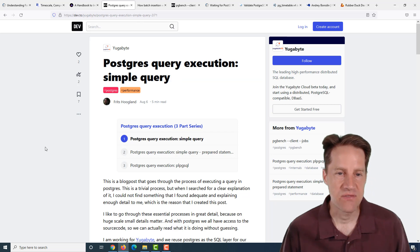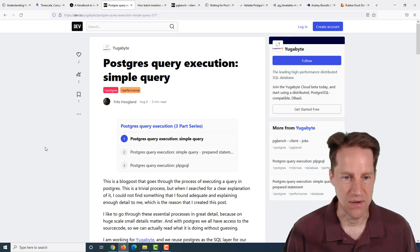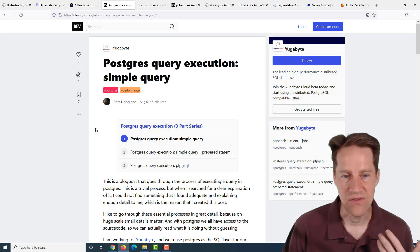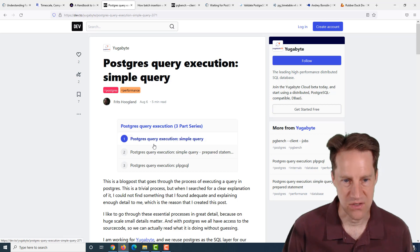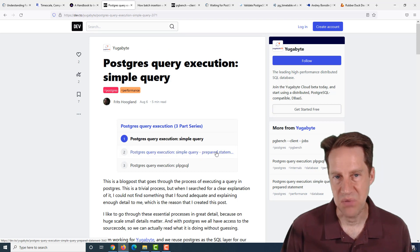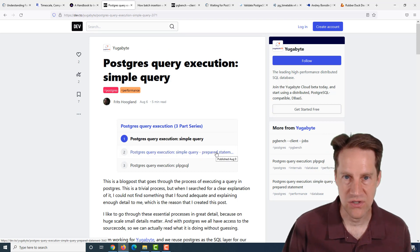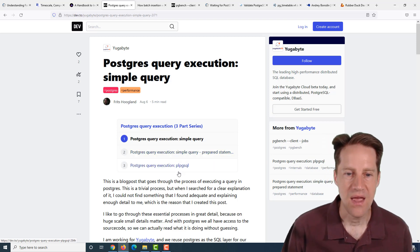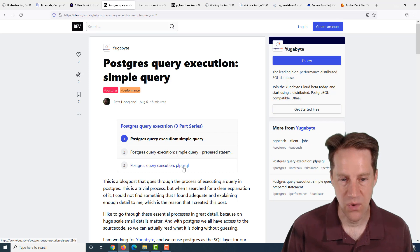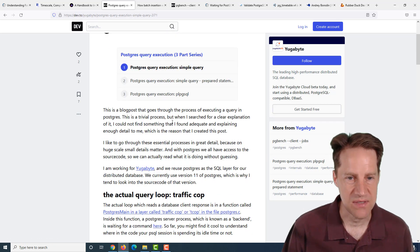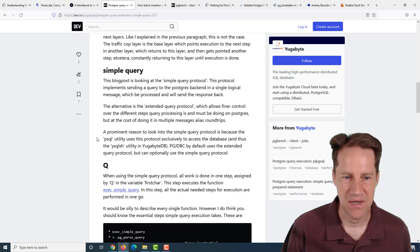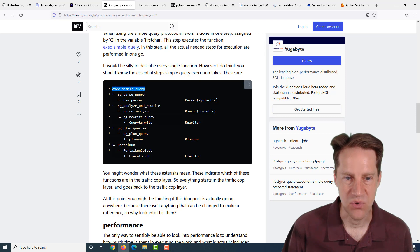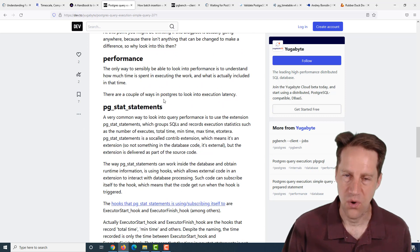The next piece of content is Postgres query execution, simple query. This is from dev.to in the Yogabyte section. This is actually a series of three blog posts covering Postgres query execution. The first post talks about simple queries, the second covers simple query using prepared statements, and then also a PLPG SQL query execution. This post gives some interesting insight into what's happening in the background and shows you the different steps that executing a simple query goes through.